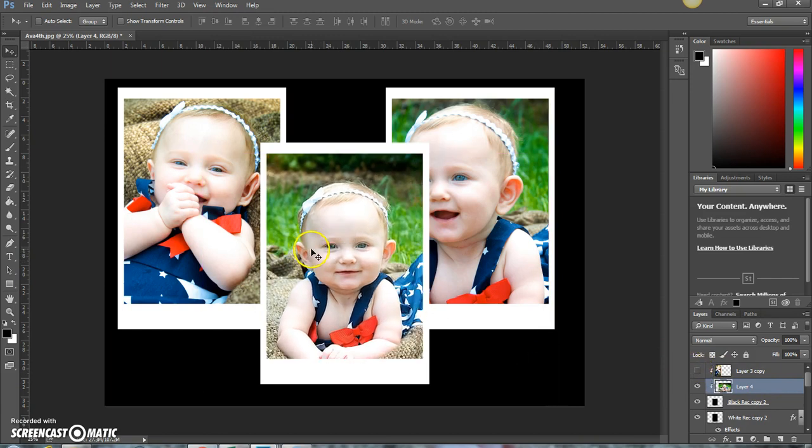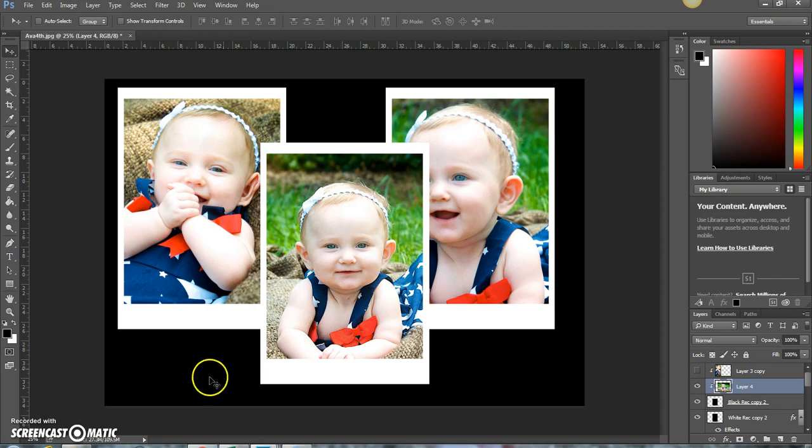And there you have it. You have your very cute collage right there. And that's pretty much how you do it. You can create whatever you want in that image.